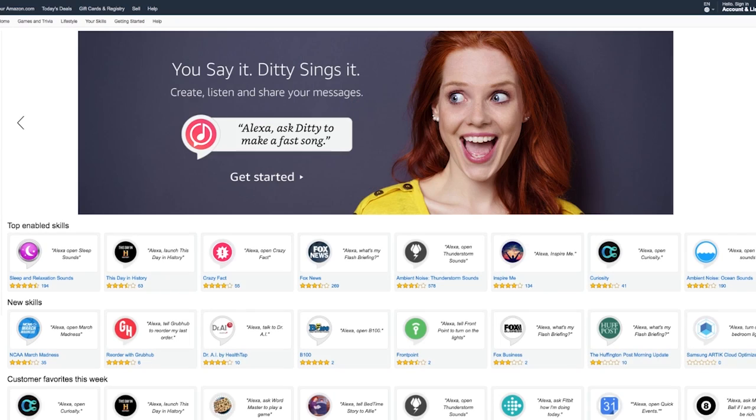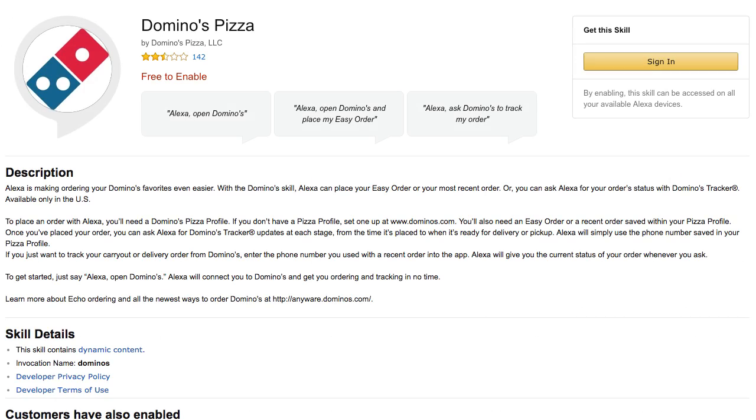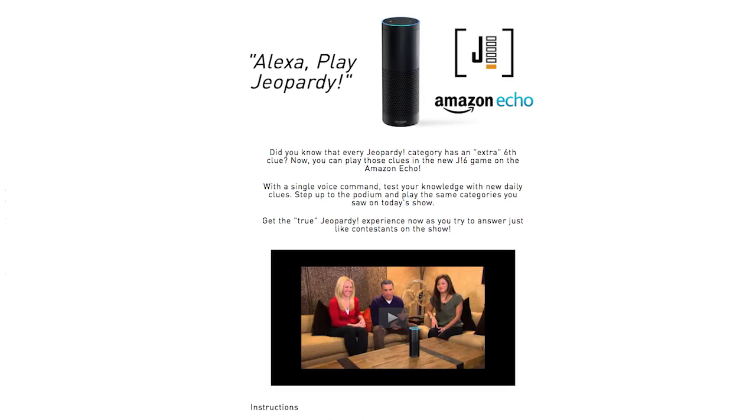You can also enable custom skills — for example, you can order a pizza from Domino's or even play a game of Jeopardy. In this course, we'll be creating our own custom skill: a dictionary of technical terms.